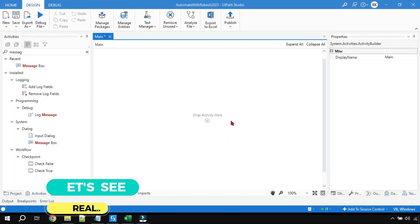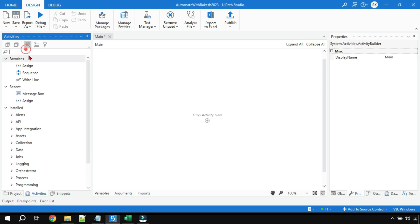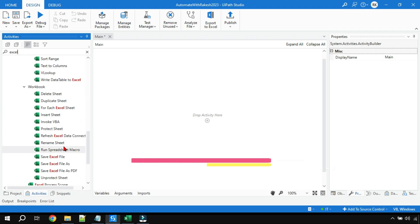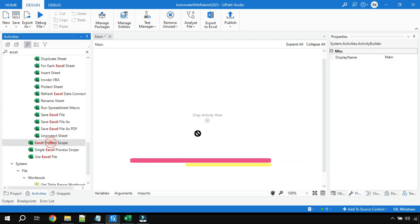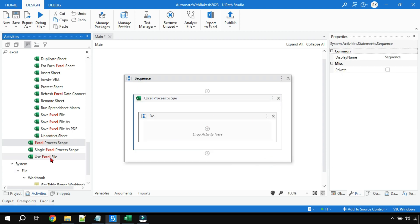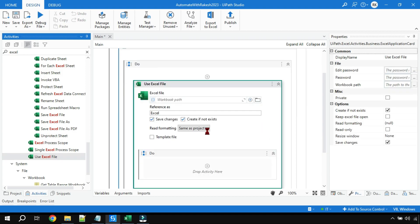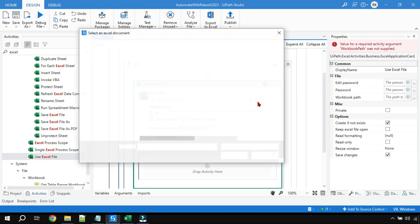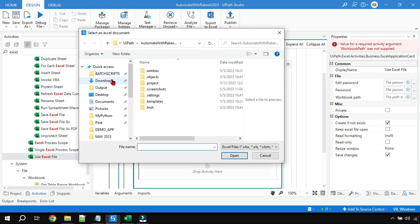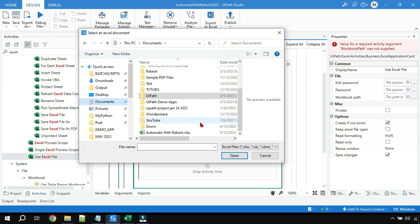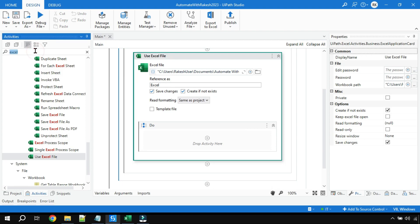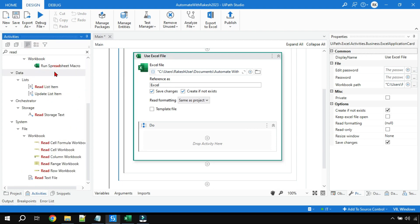Let's go to UiPath Studio. I'll type 'Excel' in the activity panel and drag and drop the Excel Process Scope first, then drag and drop the Use Excel File inside it. It's asking me to select the Excel file which contains the data, so I'll select that file. Now the very first activity we will use is Read Range.